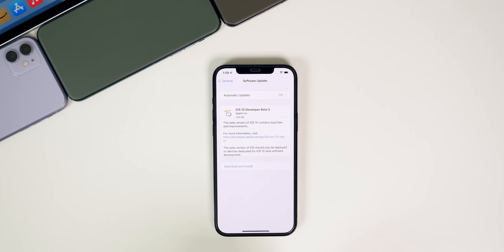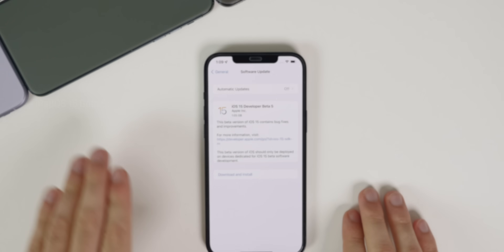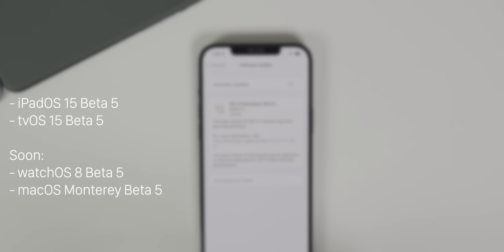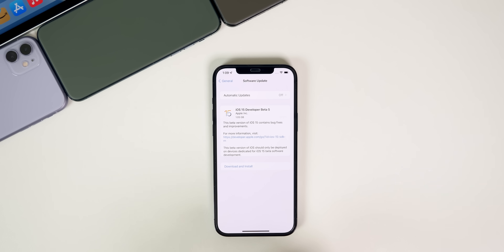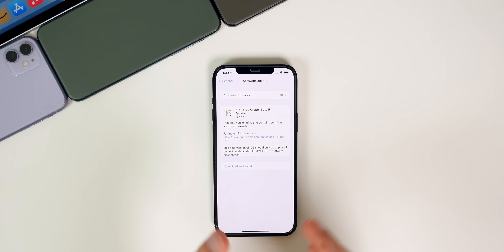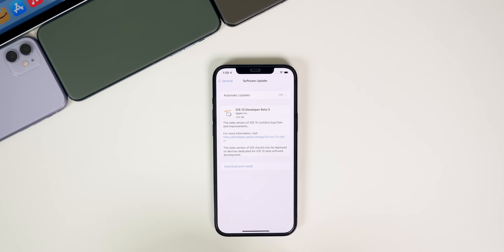In addition to this iOS release, we also got iPadOS 15 Beta 5 and tvOS 15 Beta 5. We did not yet get watchOS 8 Beta 5 or macOS Monterey Beta 5, but we should be seeing both of those very soon — they may very well be out by the time you're watching this video.